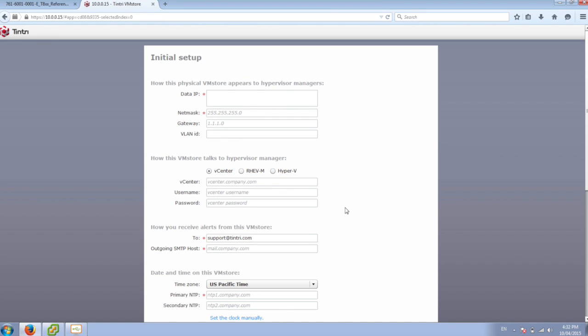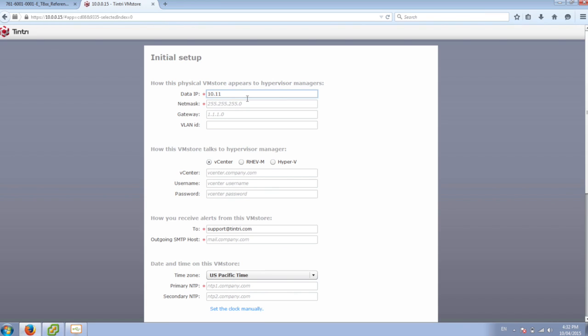Now this is going to walk us through the initial setup wizard. So this is where we're going to set up our NFS data IP, our vCenter information, and all the other information that the Tintri needs to get its initial configuration up. So let's set the data IP.